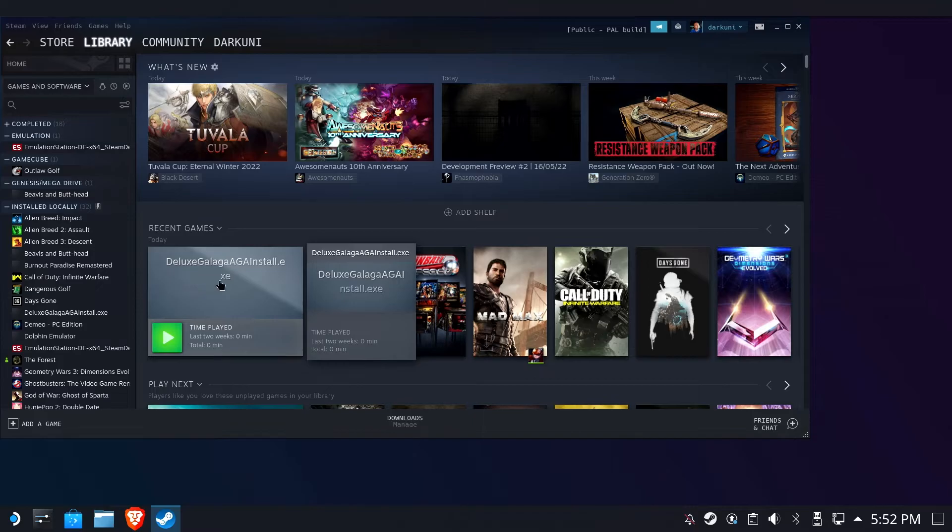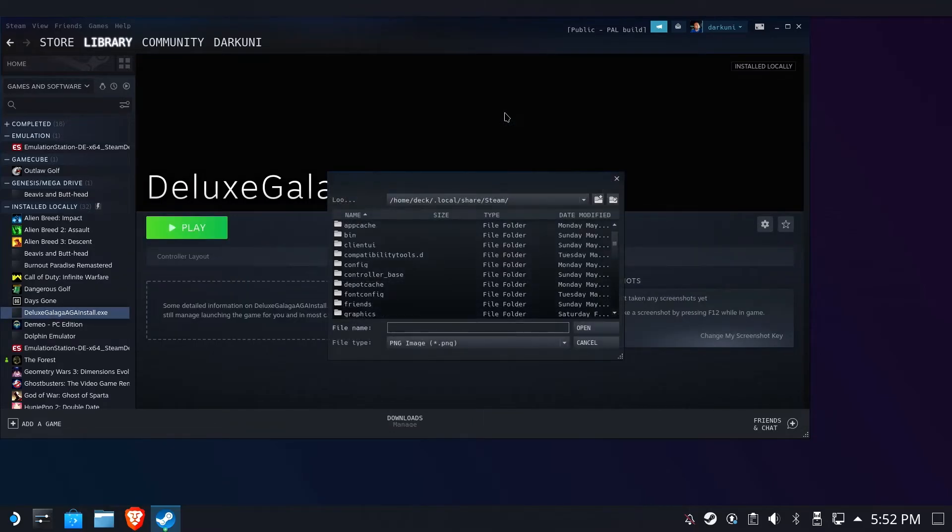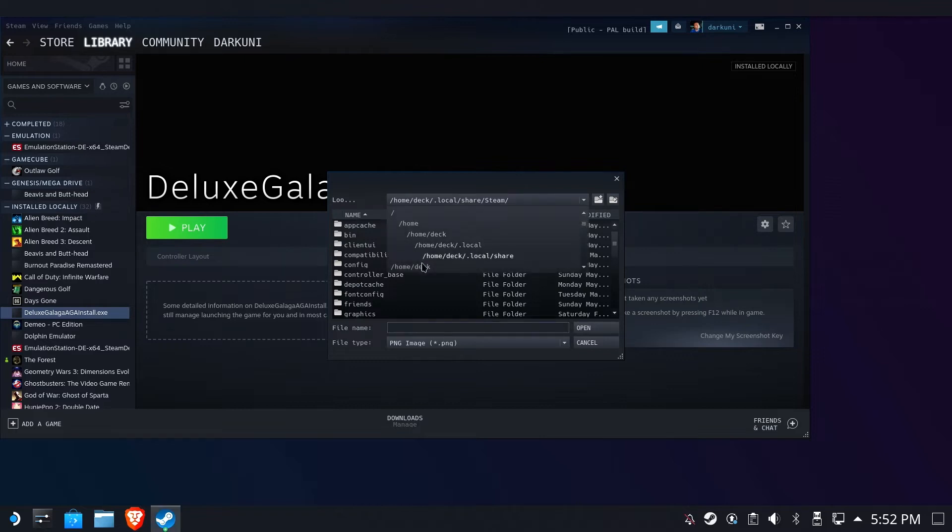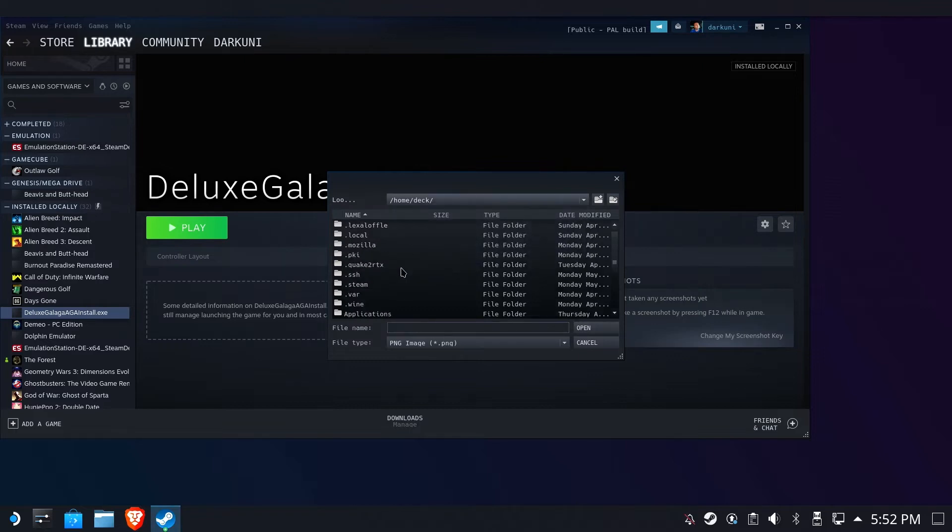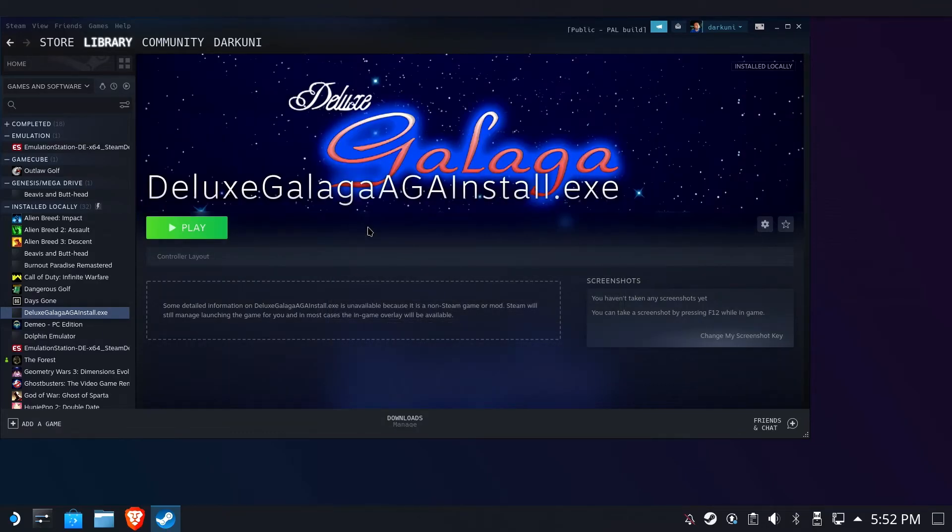So the first thing we're going to do is handle the banner. You're going to right-click up here, set a custom background, and I just happen to have a background. I have everything already downloaded. You'll have to go get your own artwork, of course. I've got a banner.